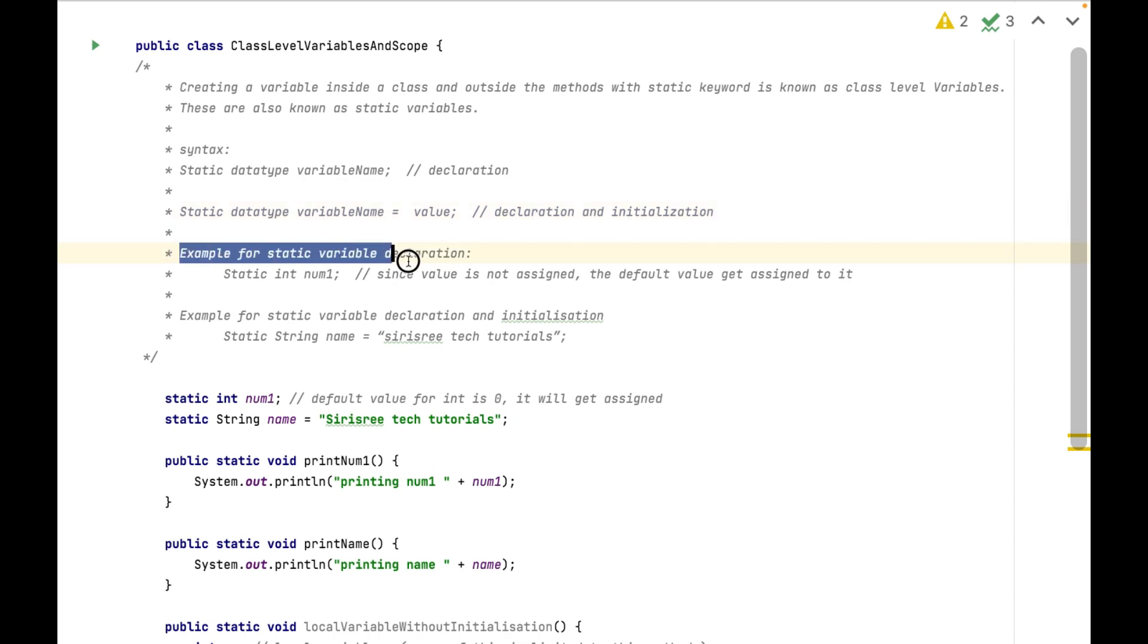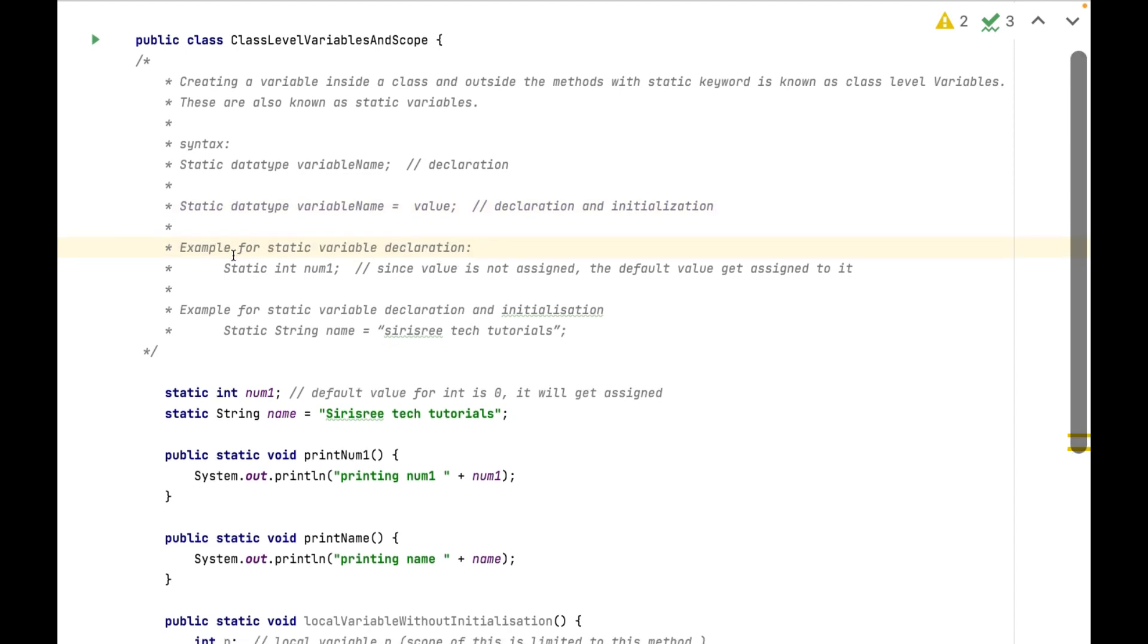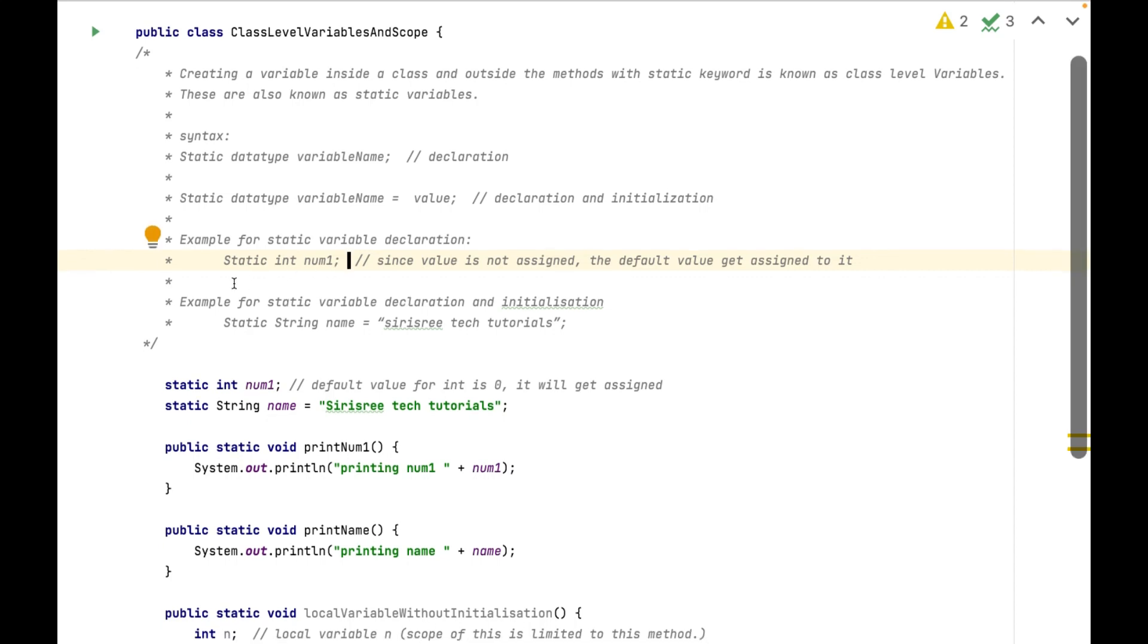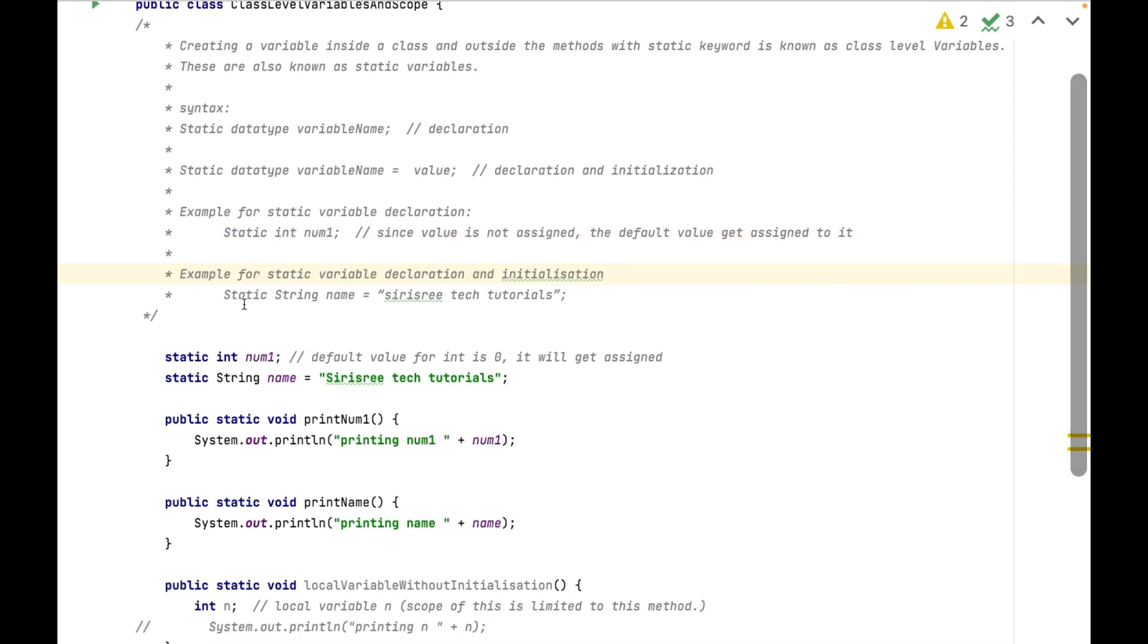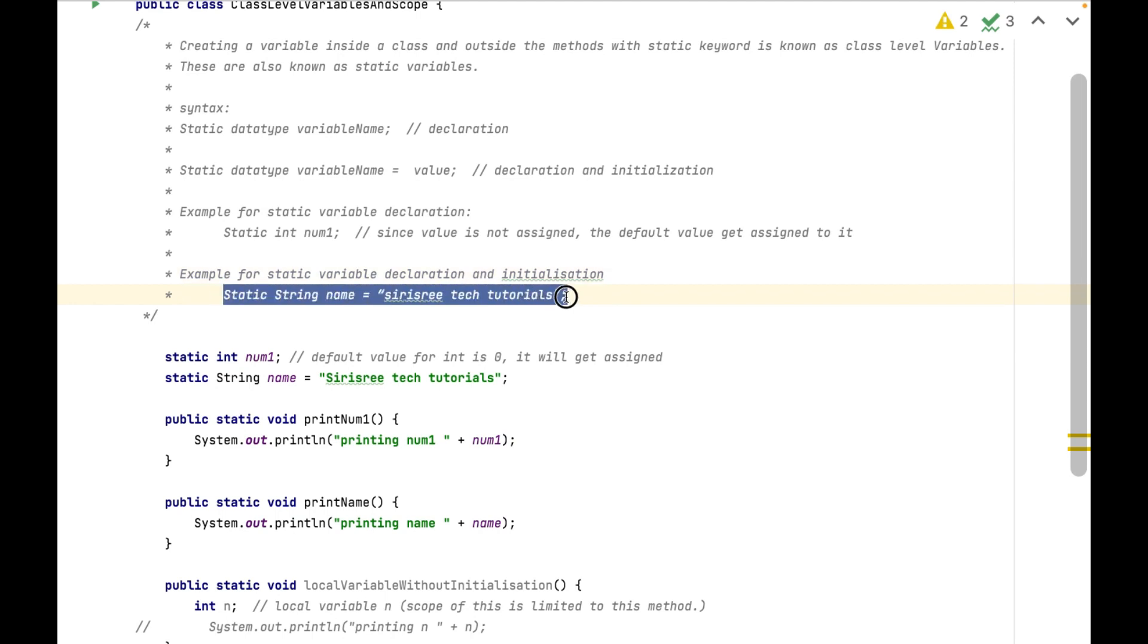Example for static variable declaration: static int num1. Example for static variable declaration and initialization: static string name equals Sirius Read Tech Tutorials.